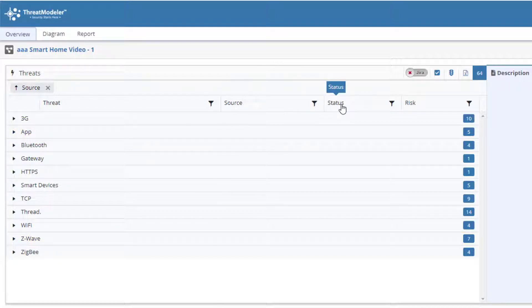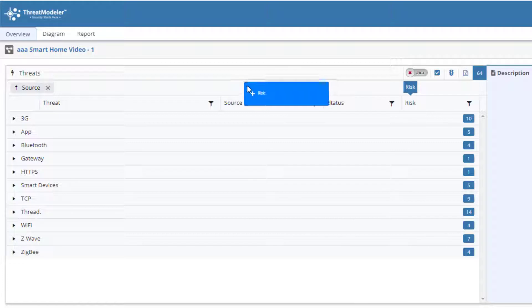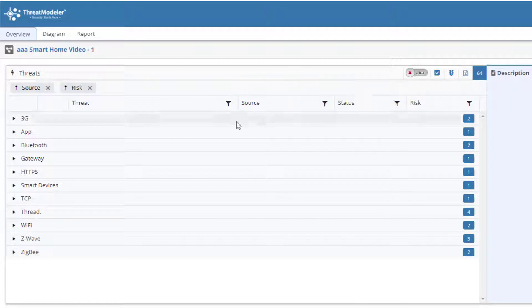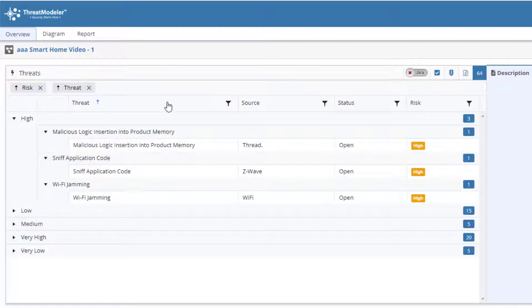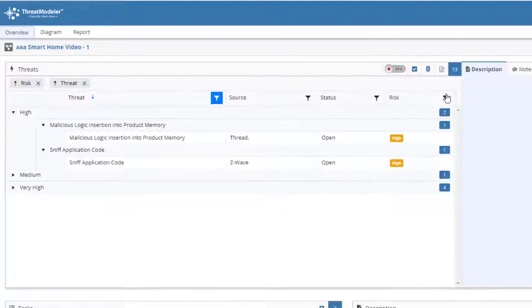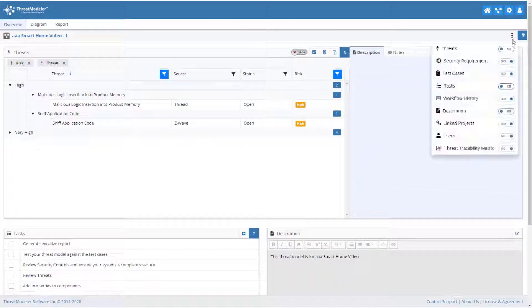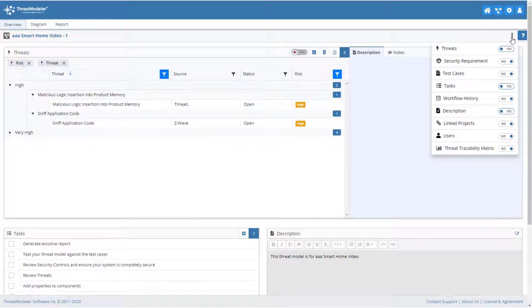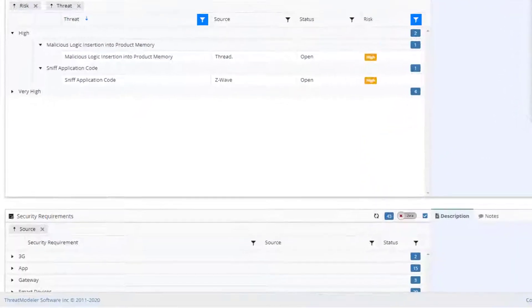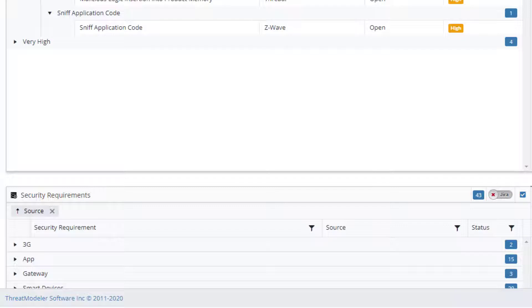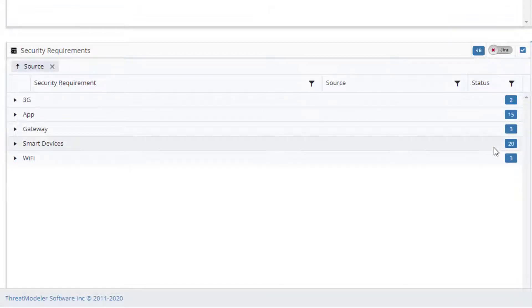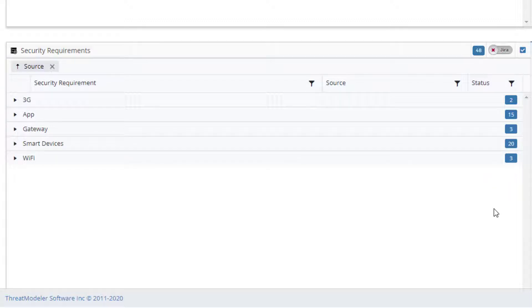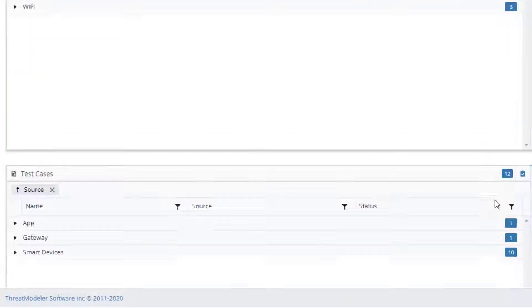Users can change the grouping at any time simply by dragging a column header to the grouping bar or by clicking the X to remove a grouping. Clicking on a caret opens the line items within that group. Identified threats can be sorted by column header by double-clicking the header. They can be filtered by any combination of column header by clicking the filter icon in the column header. By clicking the more items icon, we can also view on screen additional items of interest. For example, we can see that in addition to the 64 potential threats, ThreatModeler has also identified 48 security requirements and 12 test cases.